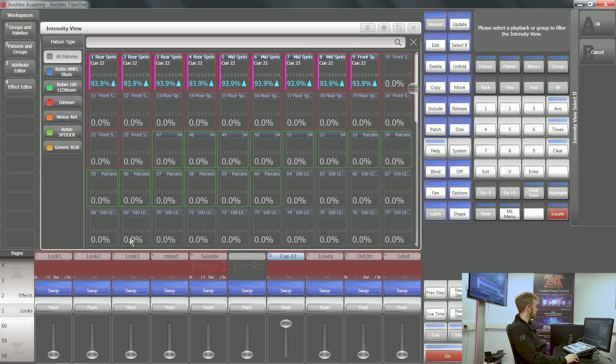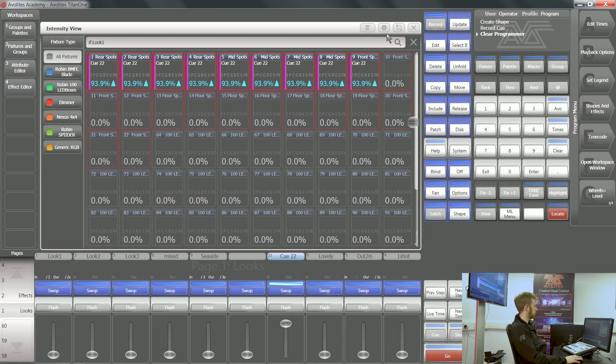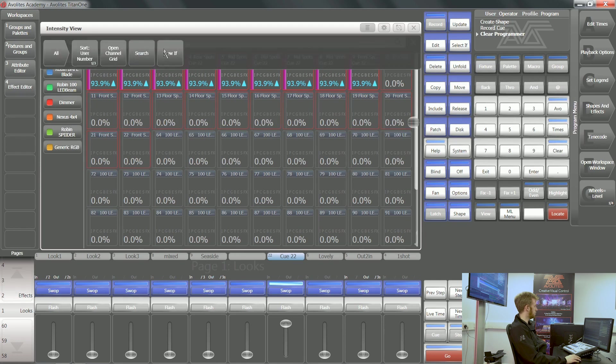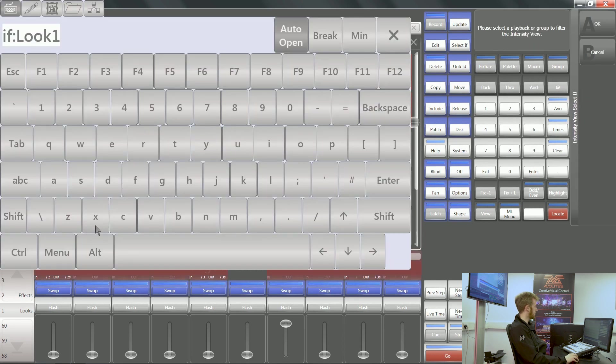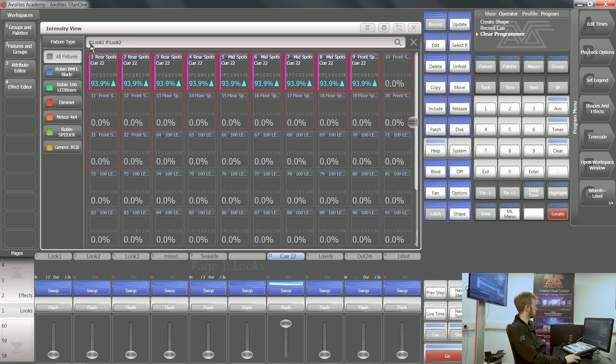If I tap view IF and then select the blue swap button of this playback, it will just show me if these fixtures are in look one. You can add multiple view IFs as well if you'd like. You can see at the top of the screen there I've got IF look one, IF look two.